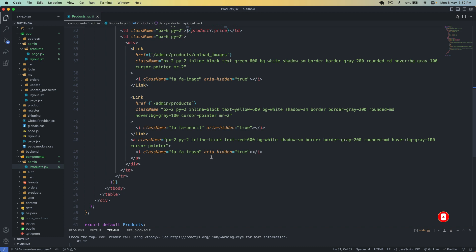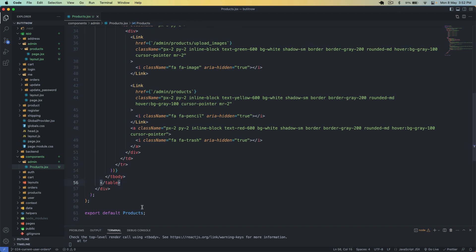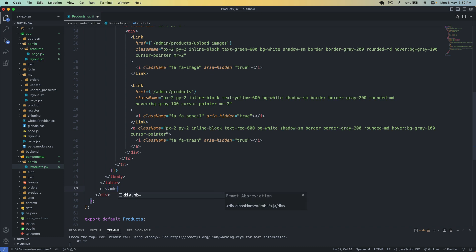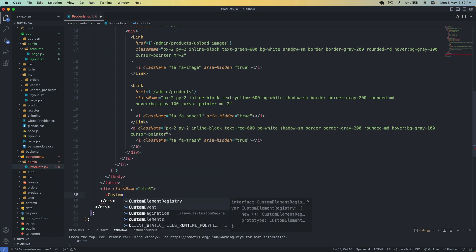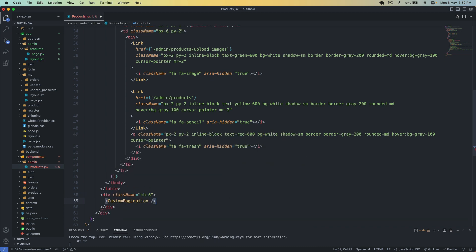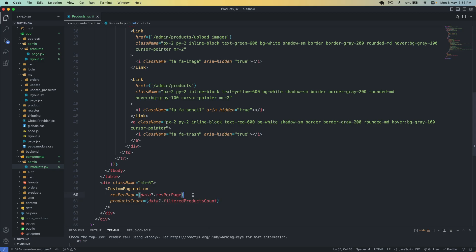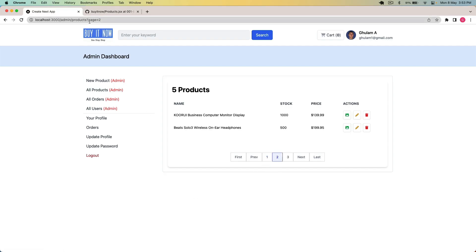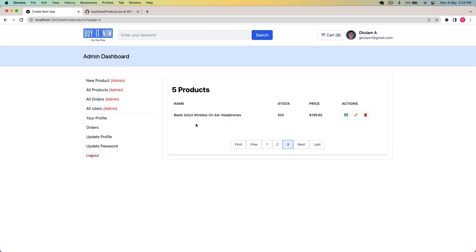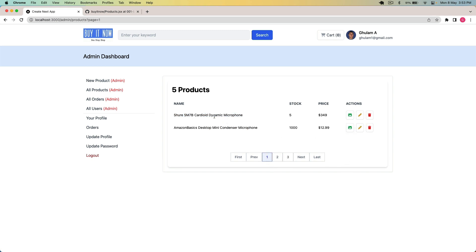We also have to display custom pagination. After the table I add a div with margin-bottom of 6 for spacing, then use the CustomPagination component. I pass in resPerPage as data.resPerPage and the products count as data.filteredProductsCount. After saving, we have three pagination buttons. Page 2 shows the next two products, and page 3 shows the last one.